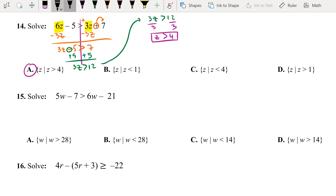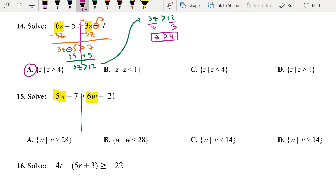Number 15 — same concept: you have w on both sides. Normally I move from right to left, but I choose to move 5w to 6w because 6 minus 5 gives you positive 1. If you move 6 to the 5, you will get negative 1 instead. So we move 5 to the 6.